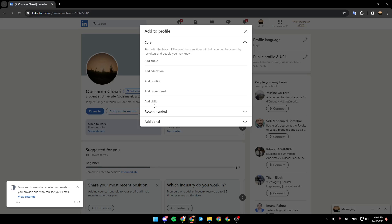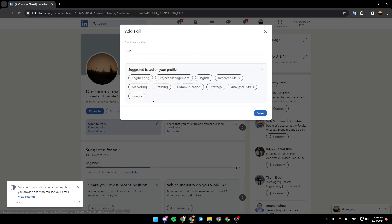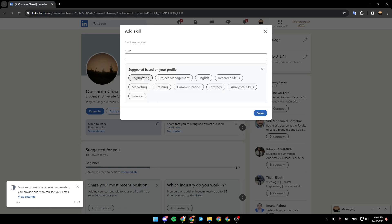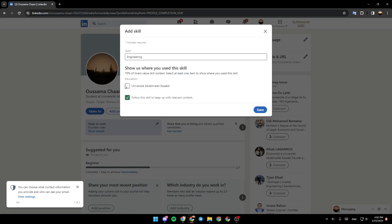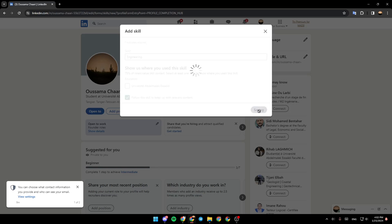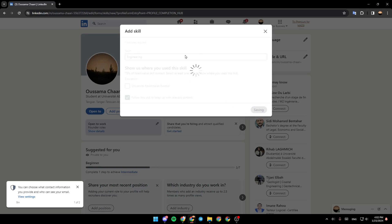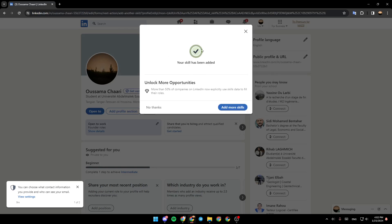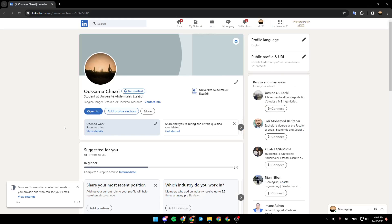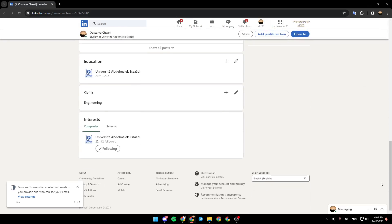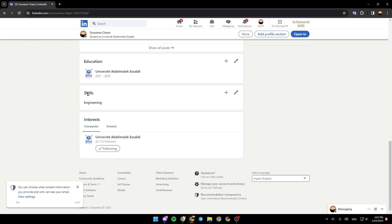For example, I'm going to add a skill. I'm going to choose anything, click on Save, and now the skill will be added. If I scroll down, I'm going to find the skill that I added, and now it's visible to everyone.